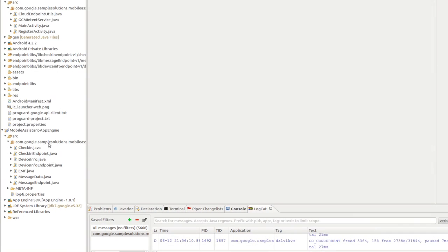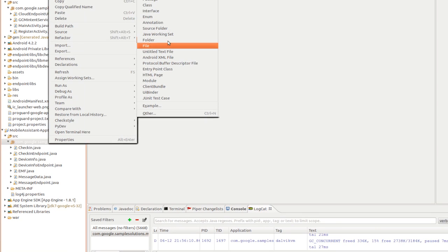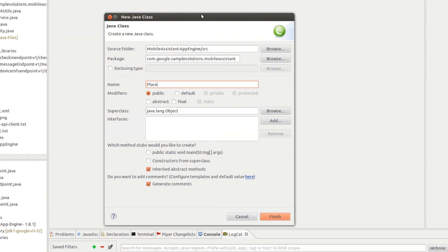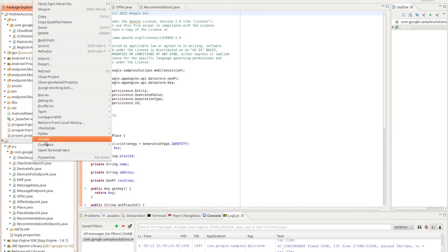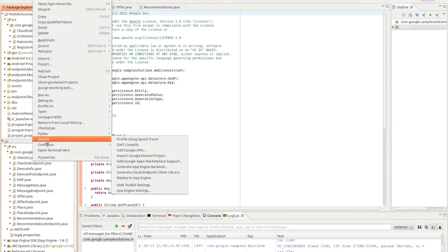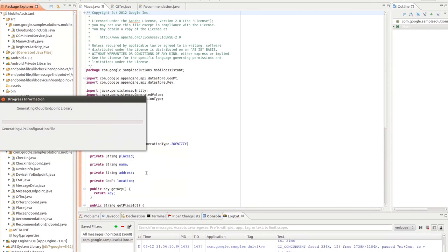Let's create a new entity class in our app. This will represent places, such as stores, near the customer's current location in real time. Let's create that new class and name it Place. We'll navigate to the Package Explorer and generate a Cloud endpoint class. Then we'll also generate another Cloud endpoint client library.